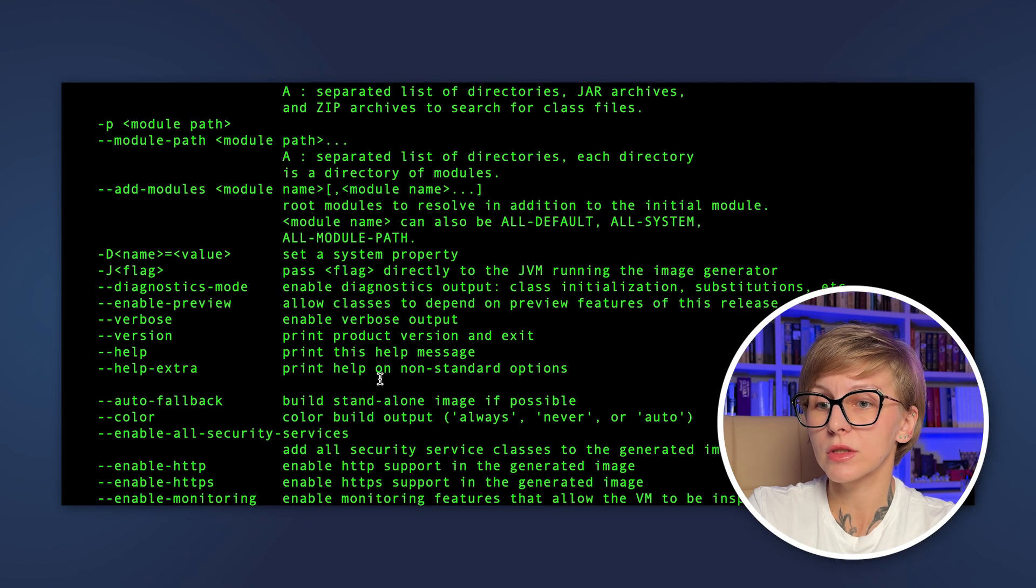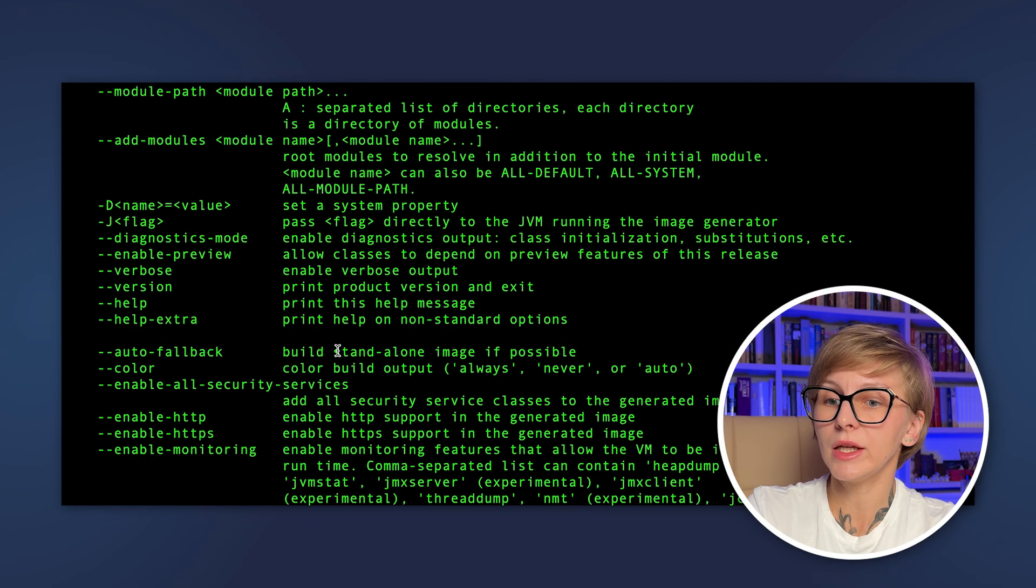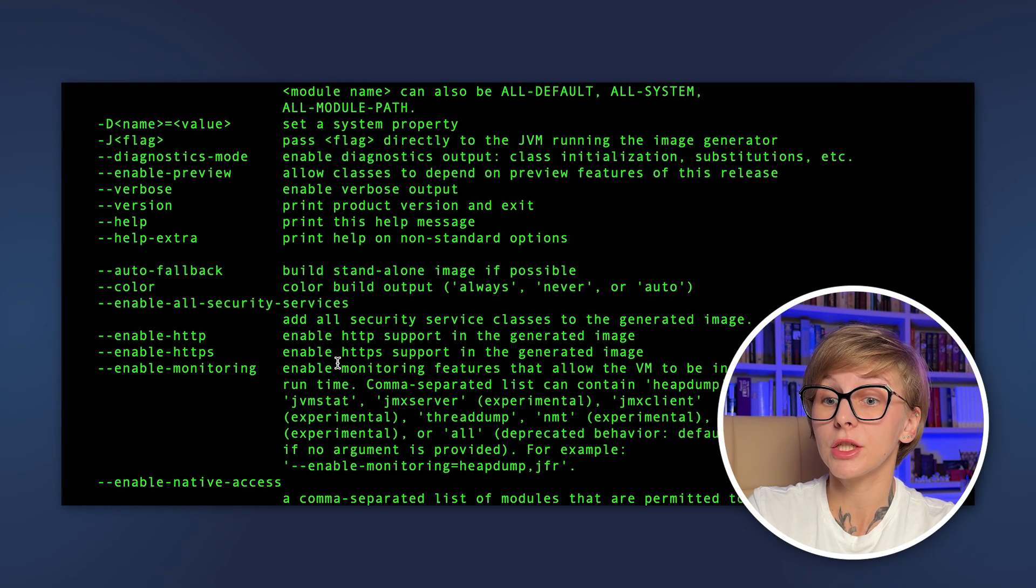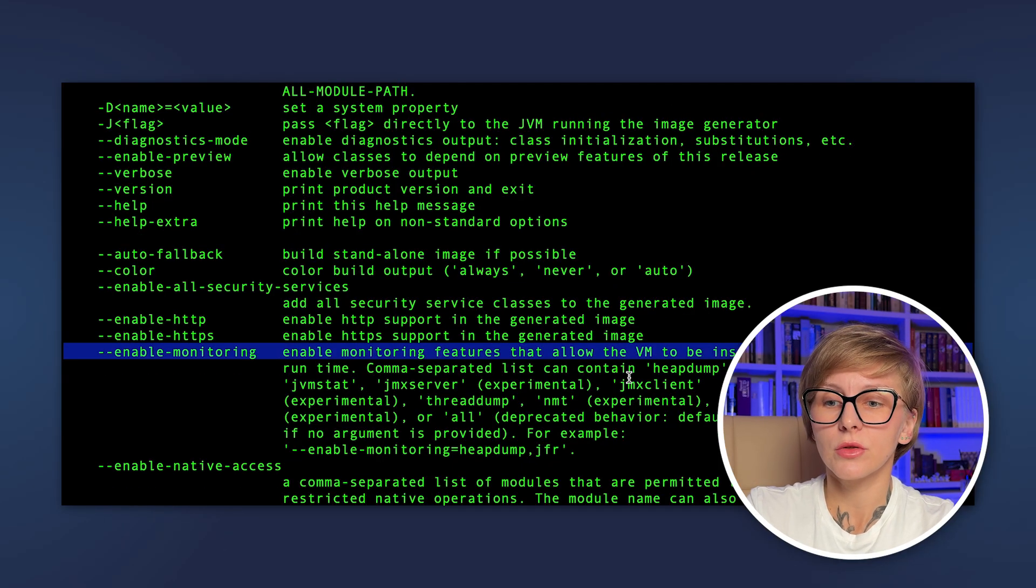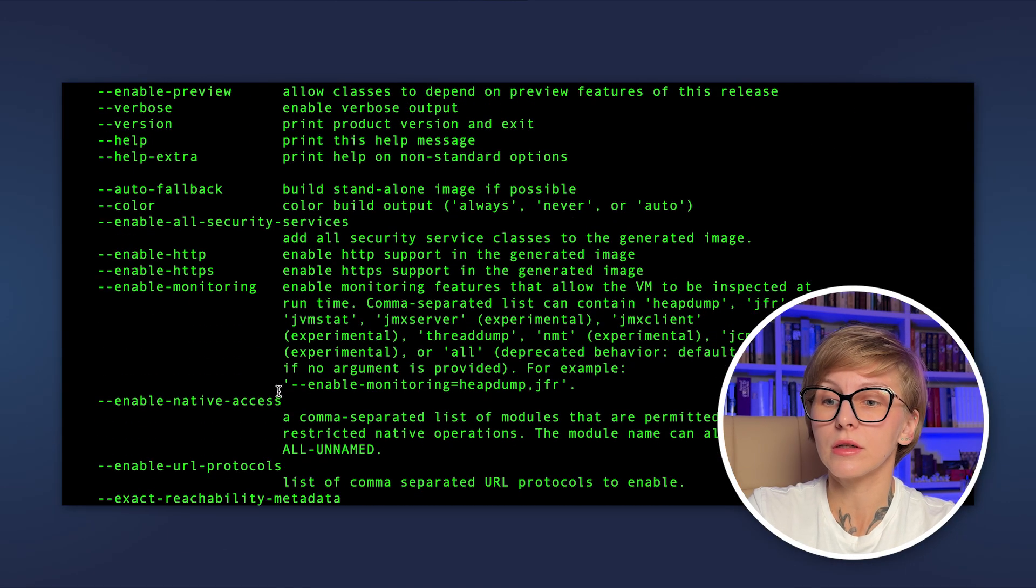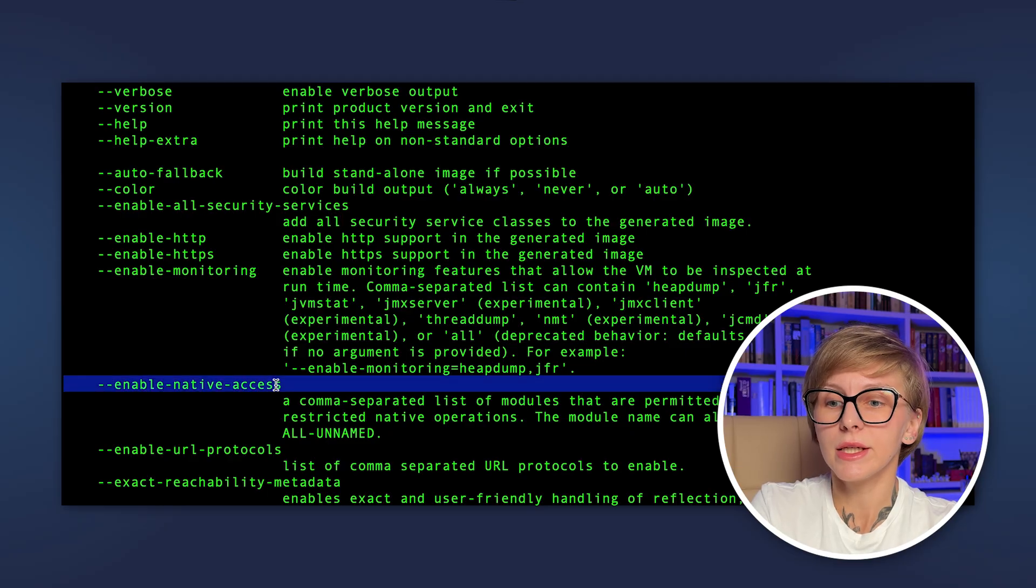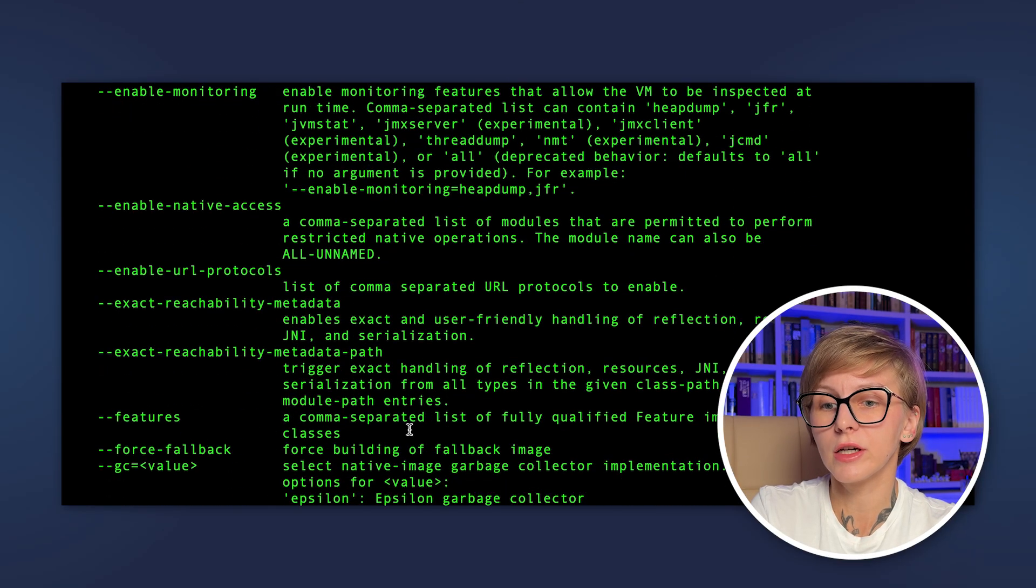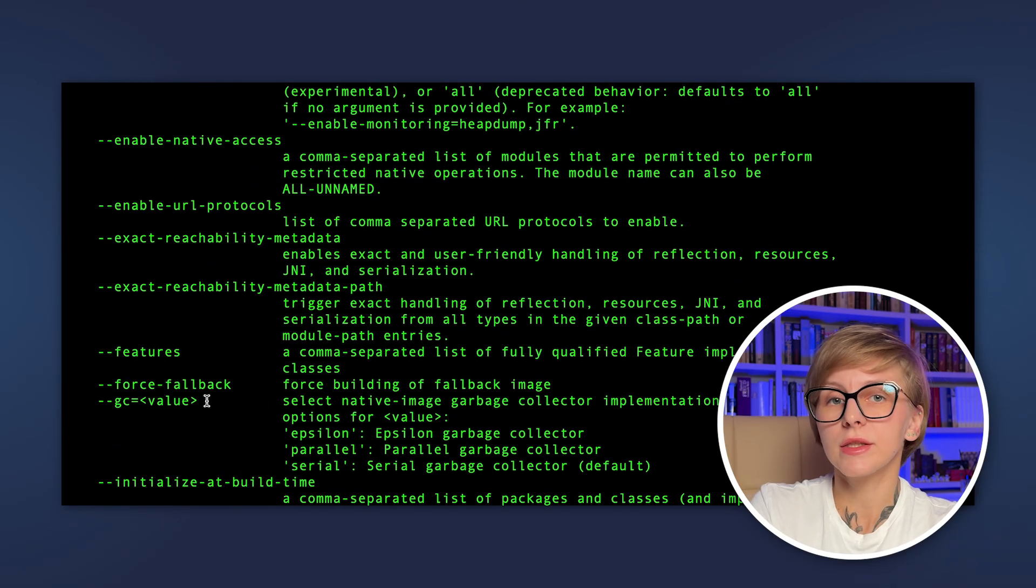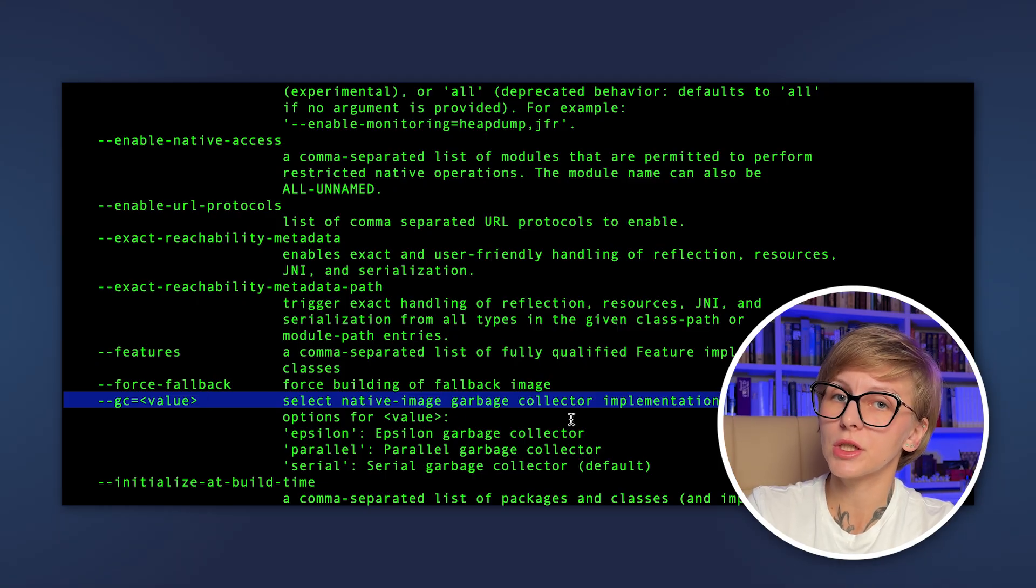Enable HTTPS or enable HTTP, enable monitoring to enable monitoring with JFR or other similar tools, enable native access. You can specify the garbage collector. Here in this case, as I'm using Liberica Native Image Kit, the available options are Epsilon, ParallelGC, and Serial.